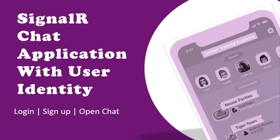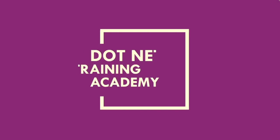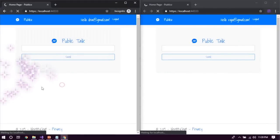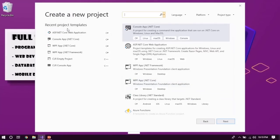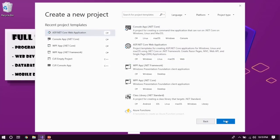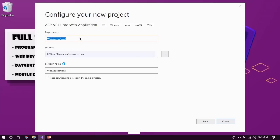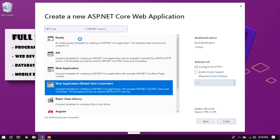Hey, this is Raja Raman, welcome to dotnet training Academy. In this video we are going to learn how to create a SignalR chat application with user identity. You need to create a Visual Studio project. I'm using Visual Studio 2019 and I'm going to use the ASP.NET Core web application. This video is the sequel of a previous video which is a SignalR chat application, where I made a constraint that if I get 300 likes I'm going to do the advanced version with user identity.